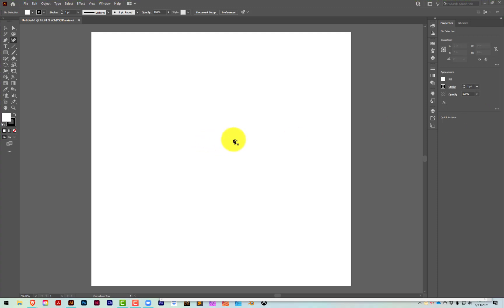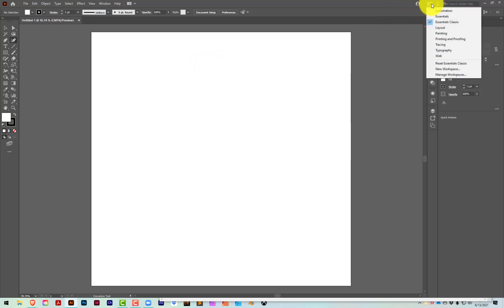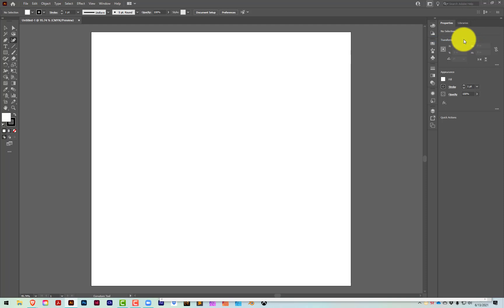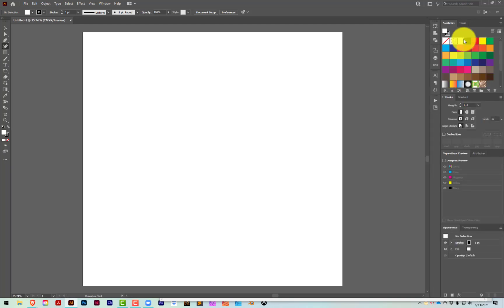In this video, I'm going to show you how to make a custom toolbar in Adobe Illustrator. I'm currently working in the Essentials Classic workspace, so I have a number of tools and panels open, but this technique will work with any of the existing Illustrator workspaces.